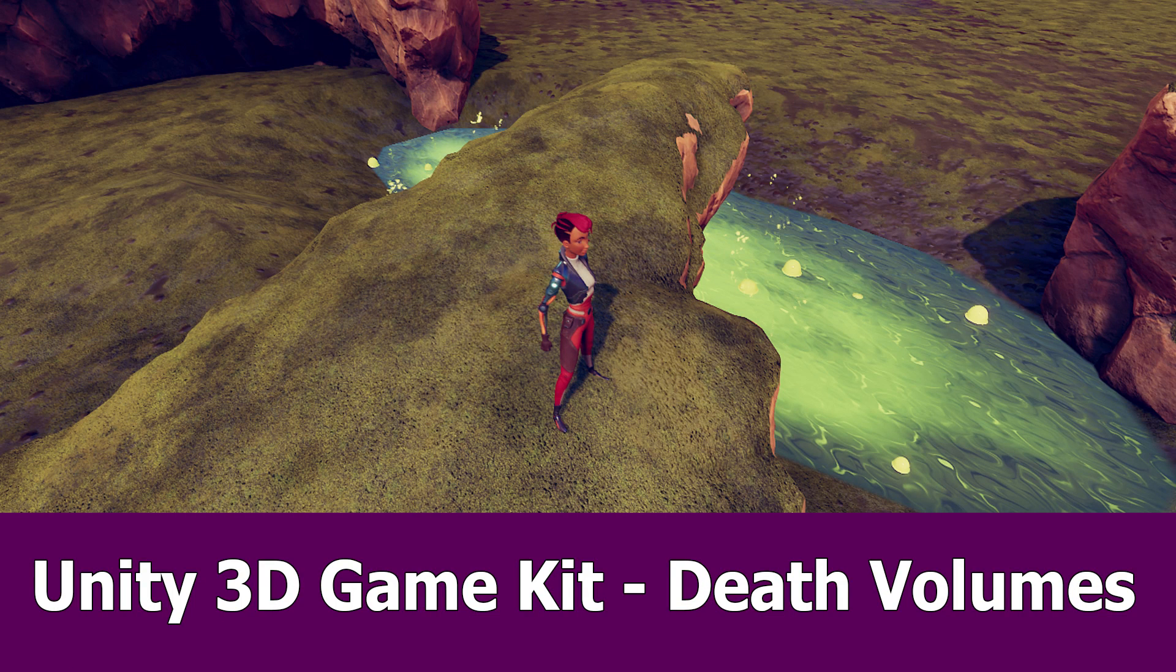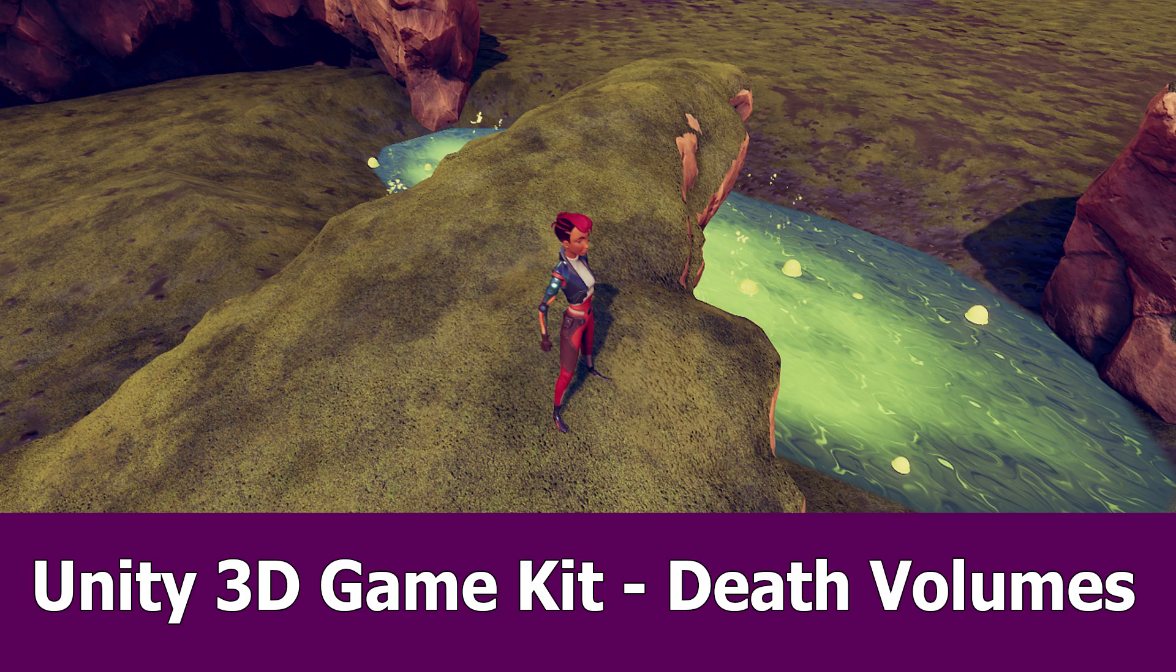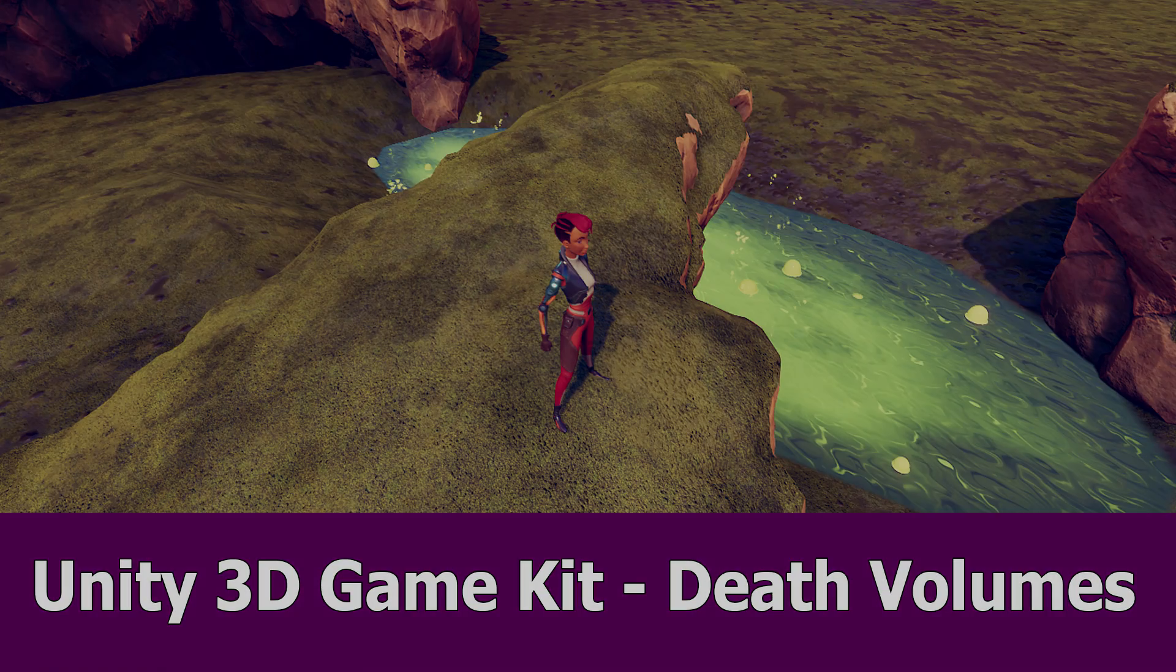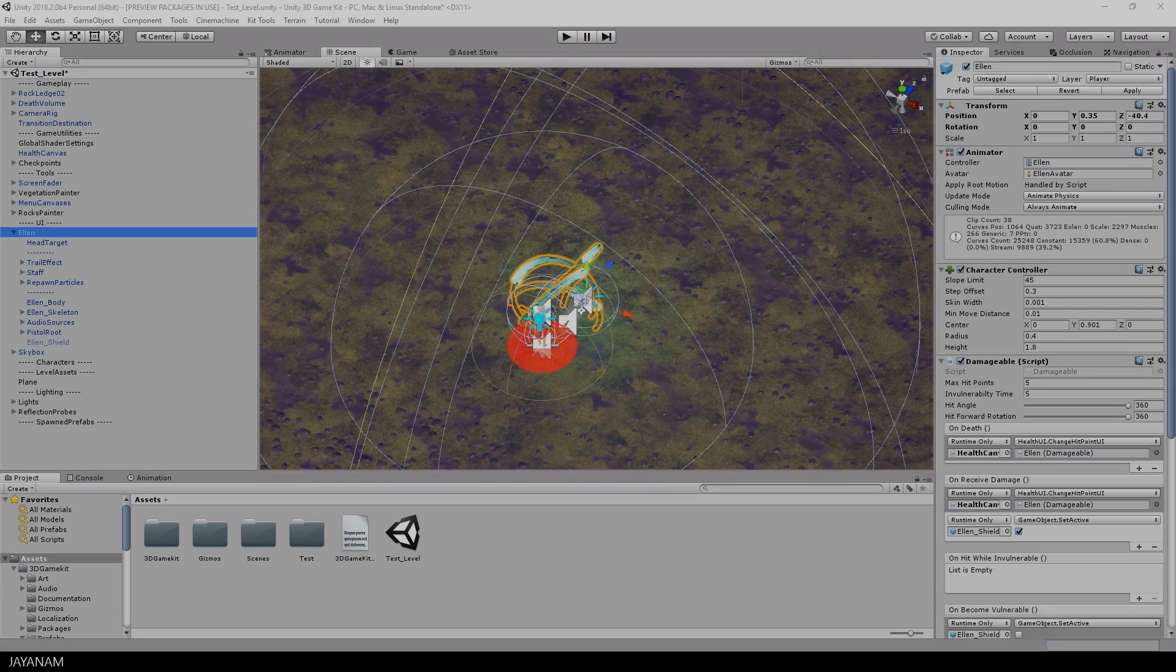Hey guys, JNM here with a new part of the Unity 3D Game Kit series. This one is about death volumes and a bit of level design.